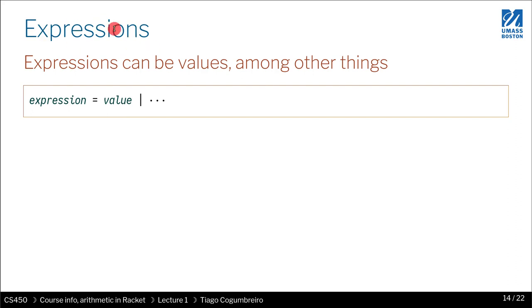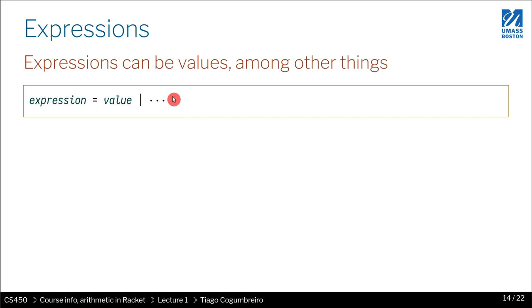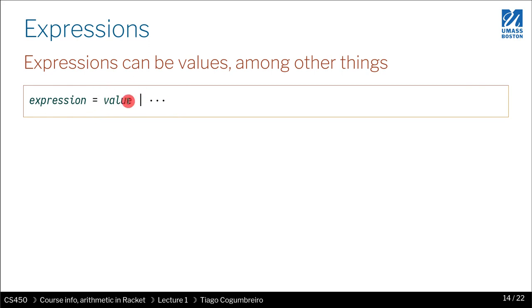What kind of expressions can you write? The first thing you can write is a value, and then the pipe here means 'or', and then dot dot dot means something else we haven't specified yet. What we mean is that an expression, for now, the only thing we know it could be is a value.